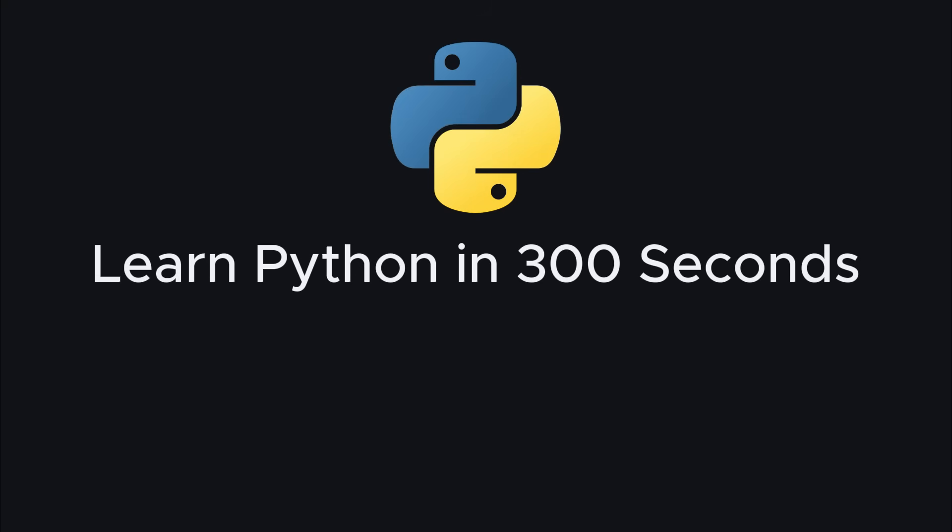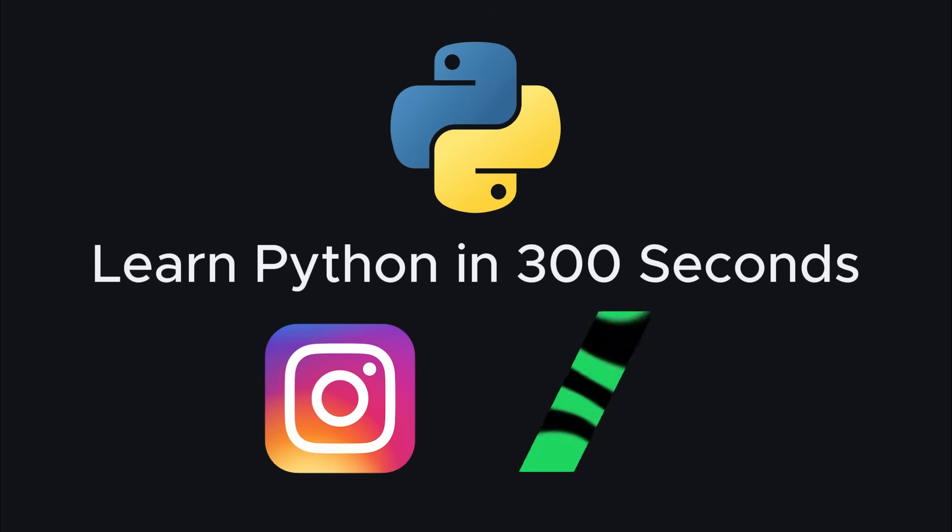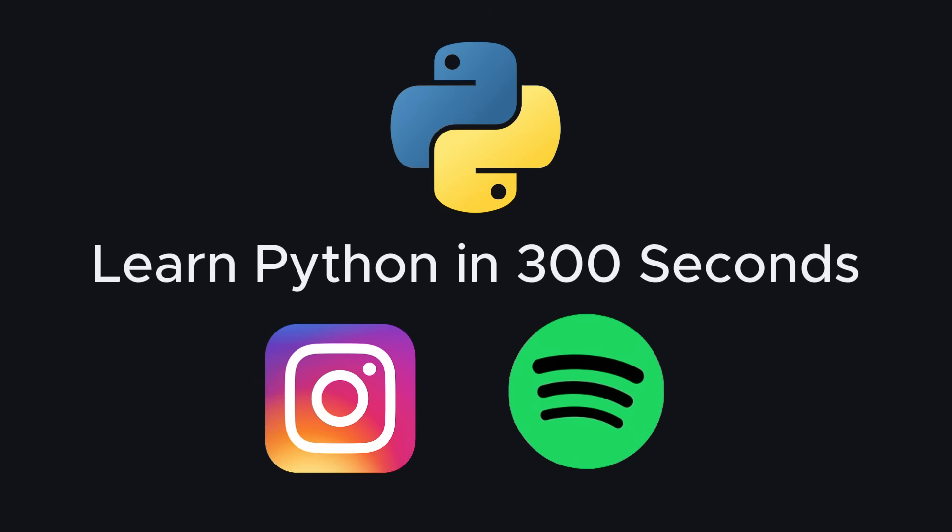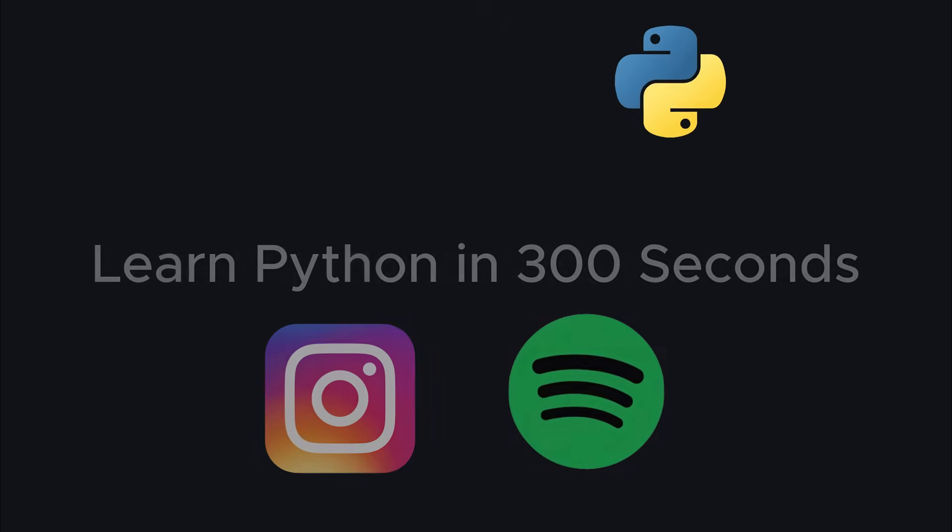Ready to learn Python in a few seconds? It's the language behind giants like Instagram and Spotify, and by the end of this video, you'll know its core concepts and advanced secrets.